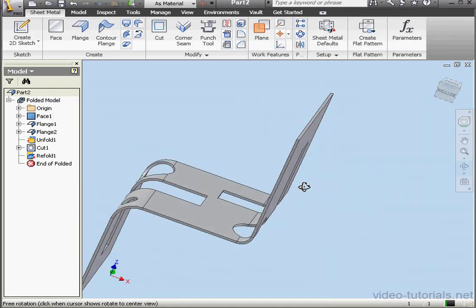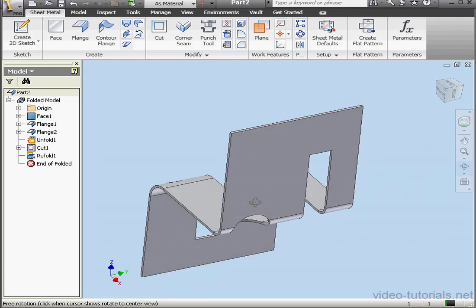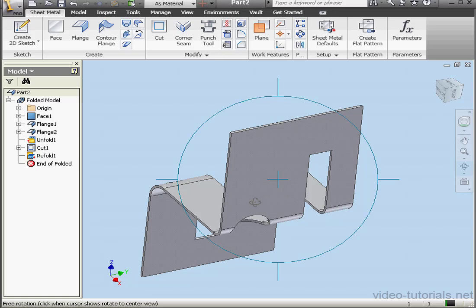And here is our modified part. This concludes our chapter on the Unfold and Refold commands. Thank you.